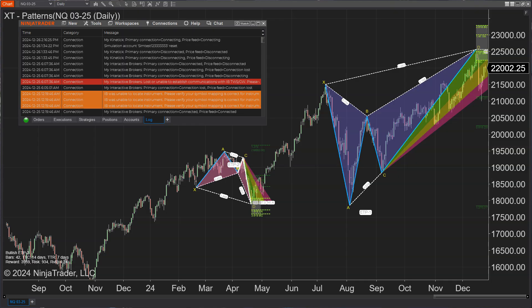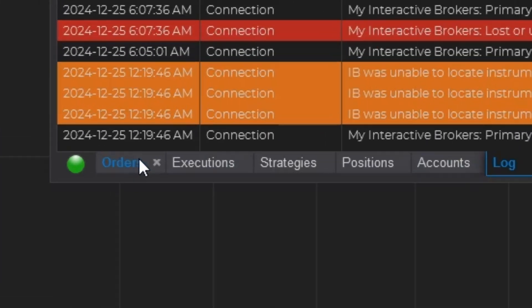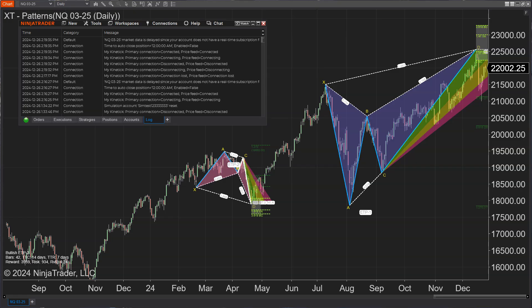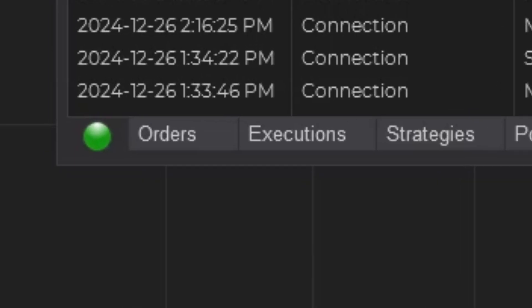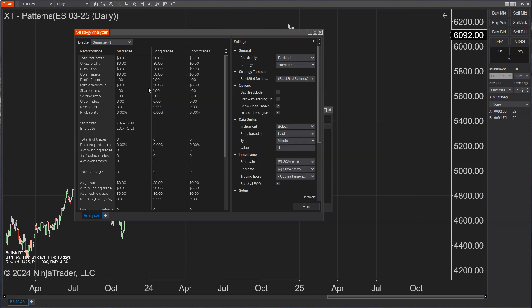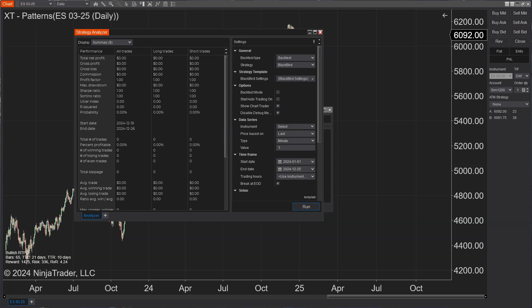Fix 12869 is a dropped connection recovery fix. If a connection got dropped for any reason — network problem, wifi issue — it would not reconnect. That has been fixed, which will help minimize downtime. Fix 19306 addresses strategy parameters not loading. It solved a scenario where strategy templates didn't load their parameters correctly. This is now fixed, improving things for anyone using strategy settings and making sure those are applied correctly.